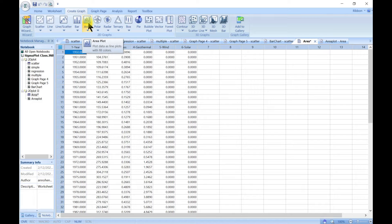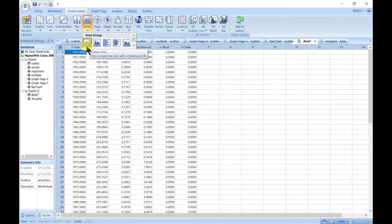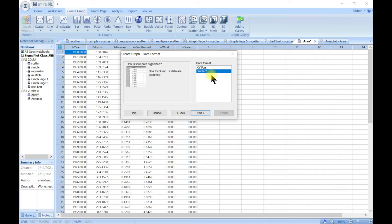In this lecture we are going to talk about area plots. I have added another file with the area data attached to this lecture. When you come to the area you can make a simple area, multiple area plots, vertical (which is just flipped), multiple flipped, and also complex area. Let's start with simple area. With a simple area you can choose your X-Y pair, so you have years from 1950 to 2018, and renewable energy resources: hydro, biomass, wind, solar, and geothermal. You can also go with single Y, but we'll go with X-Y.